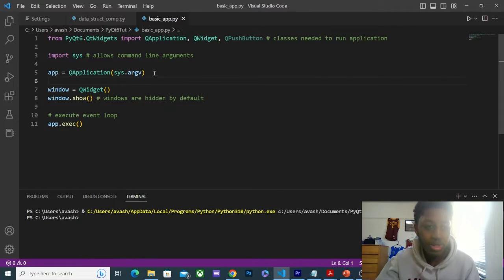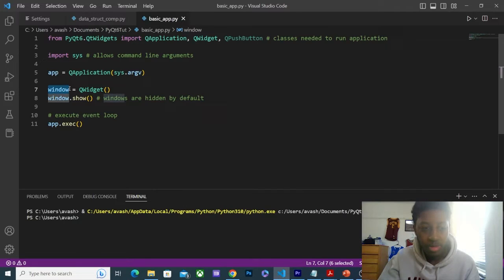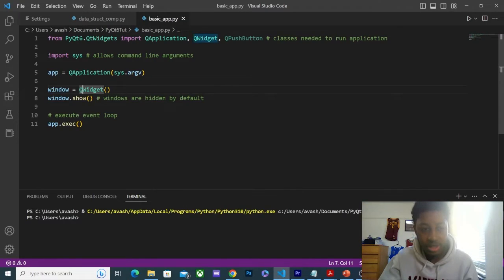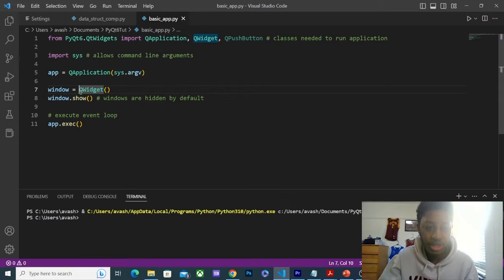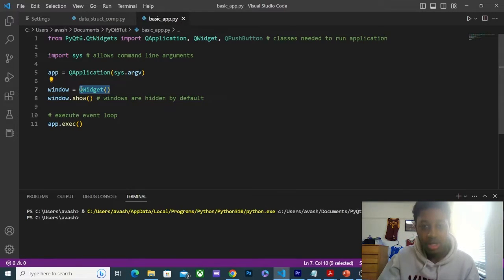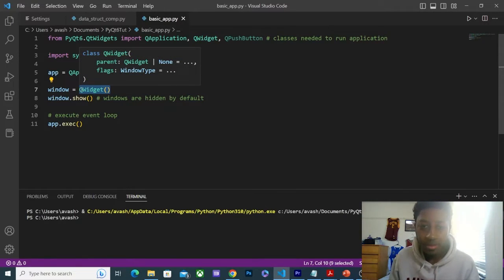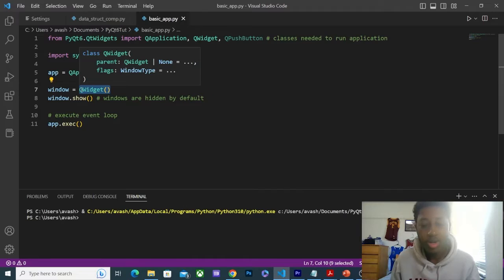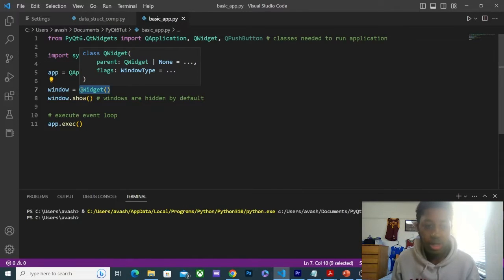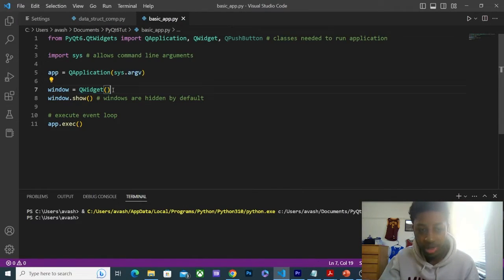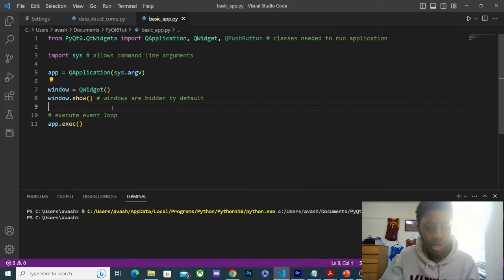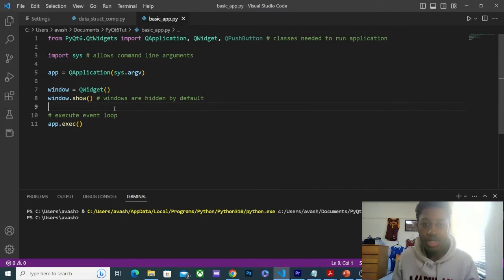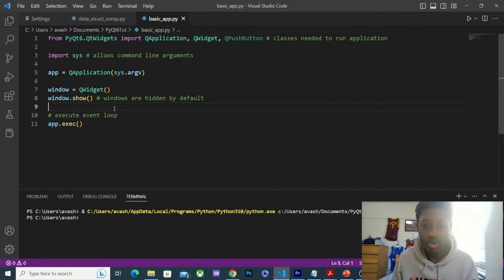Now, next, we're creating a window. We're creating a variable window, and this is going to be an instance of the QWidget class. Every program needs at least one window. You can have multiple windows, but for this example, it's going to be one, and it's going to be a QWidget. QWidget is really just the base widget.